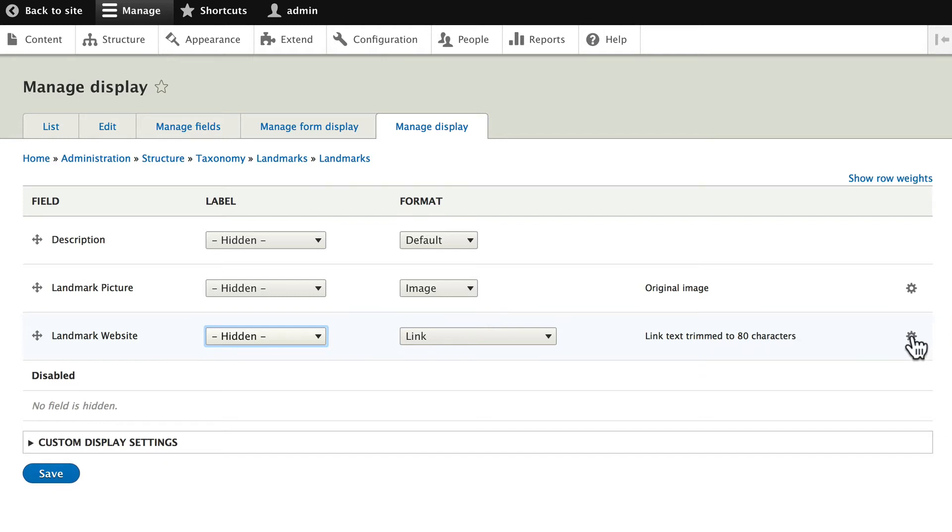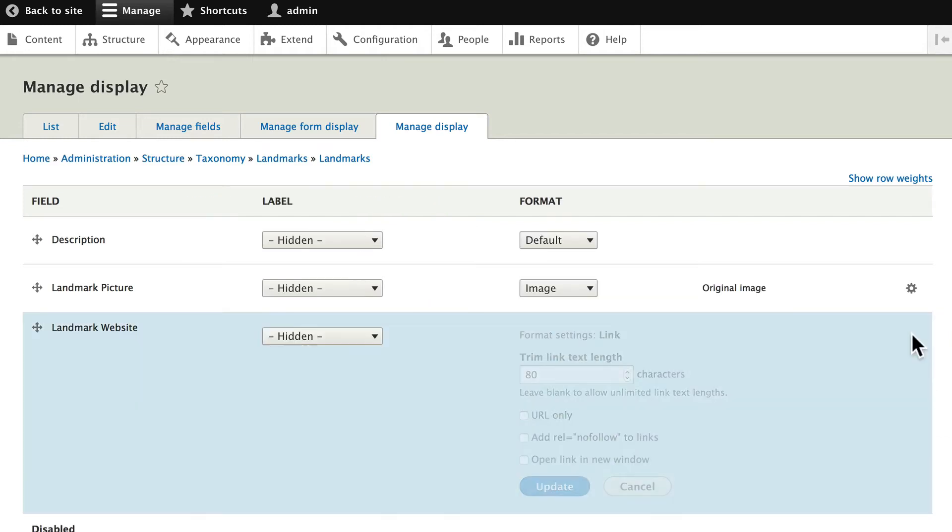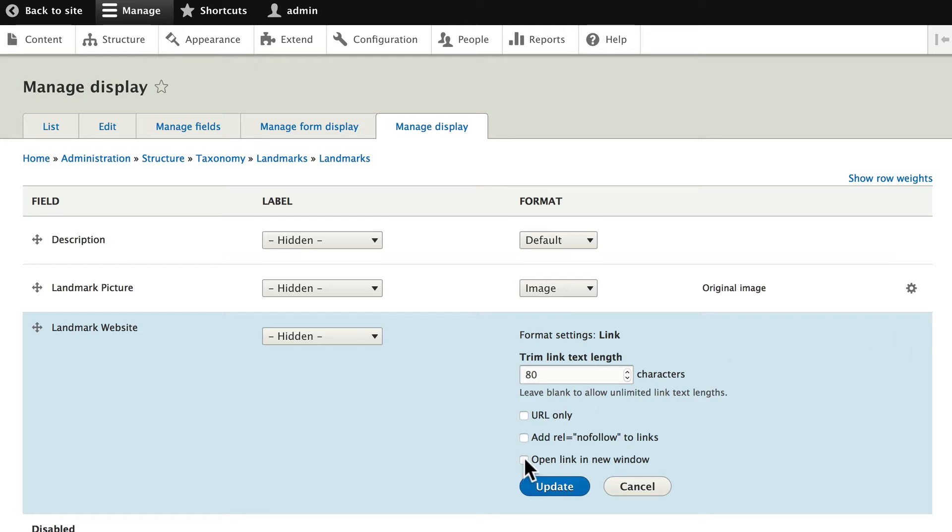Click on the gear here. And let's make sure we open that link in a new window. Click Update.